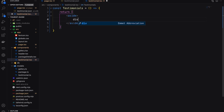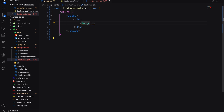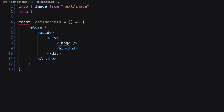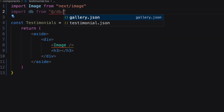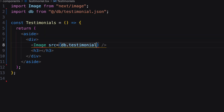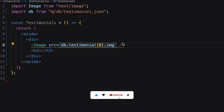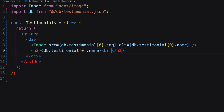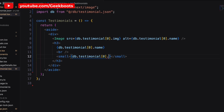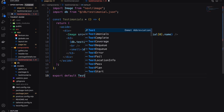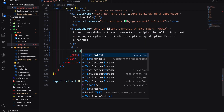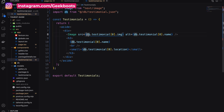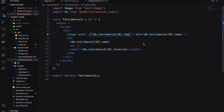Create the HTML structure. Initially I am importing the JSON file to show data in our structure. Finally, import this component.